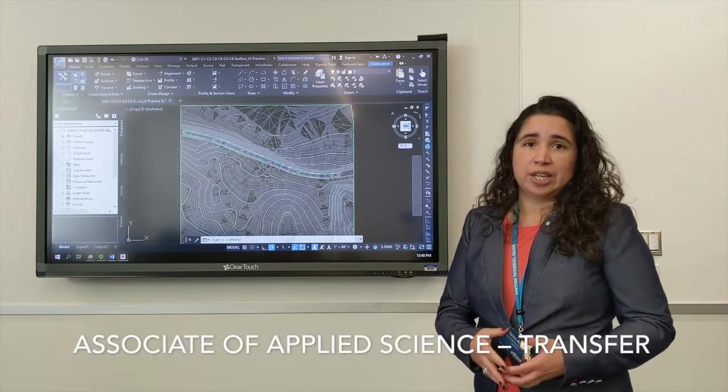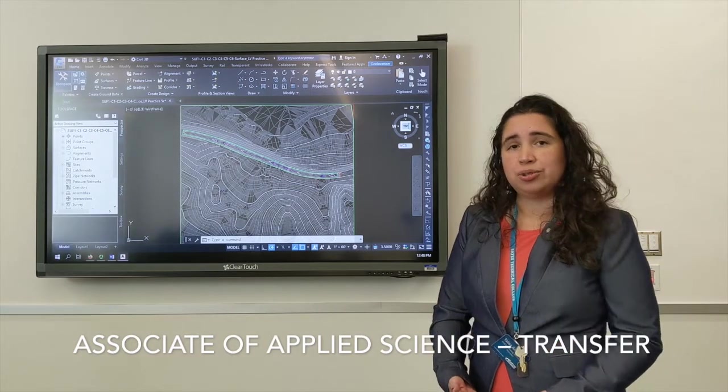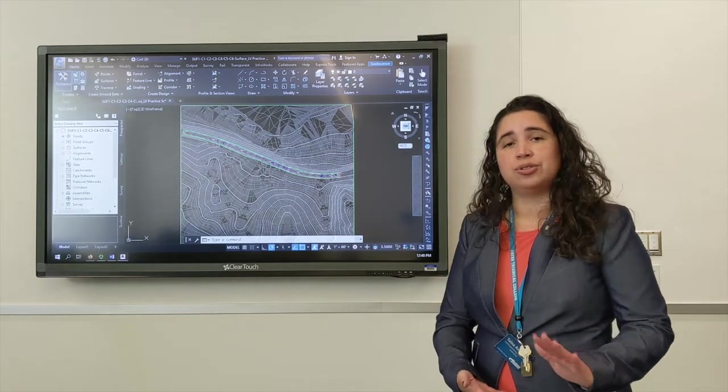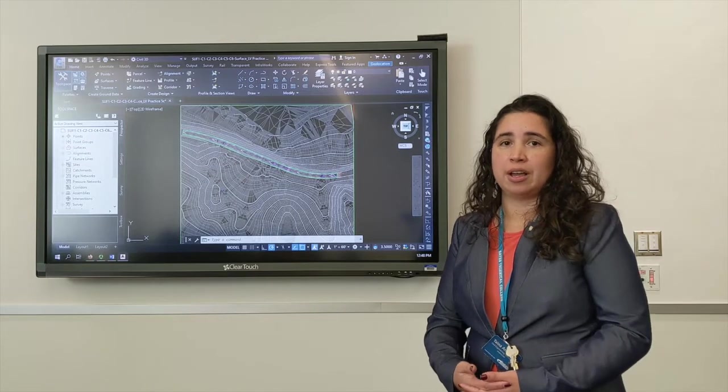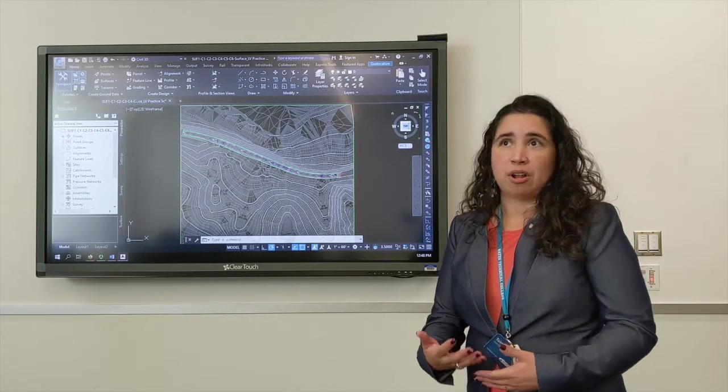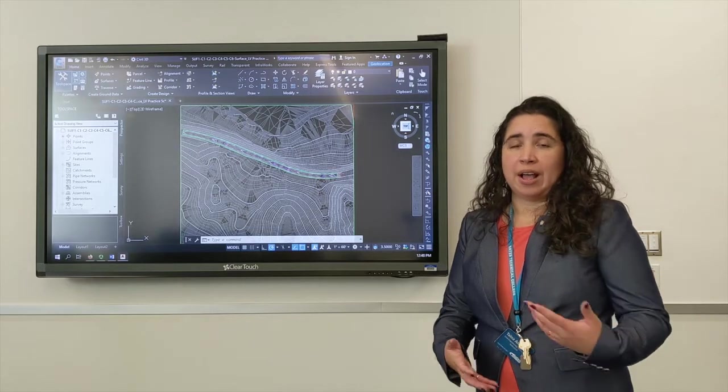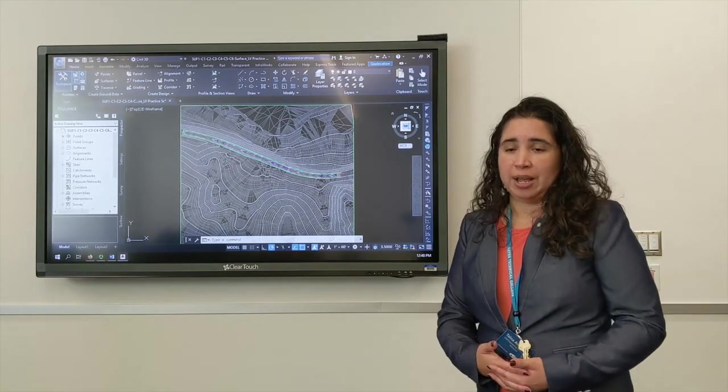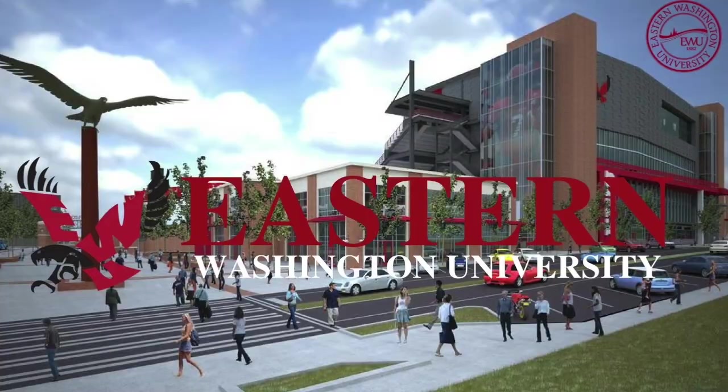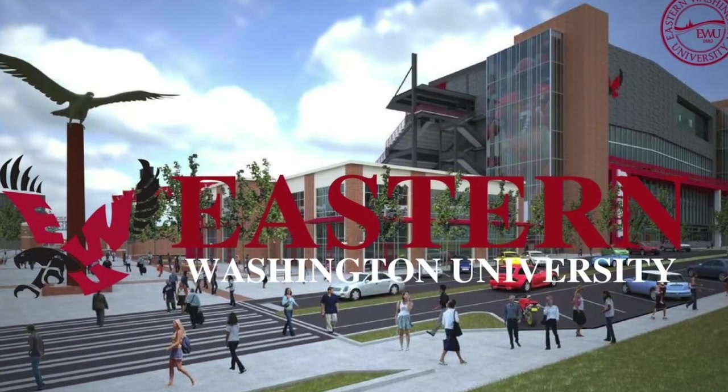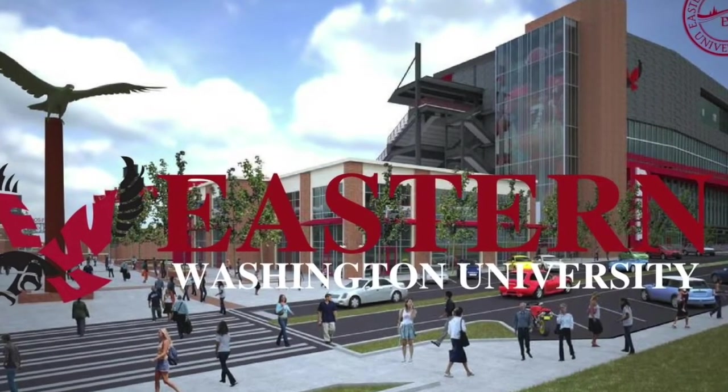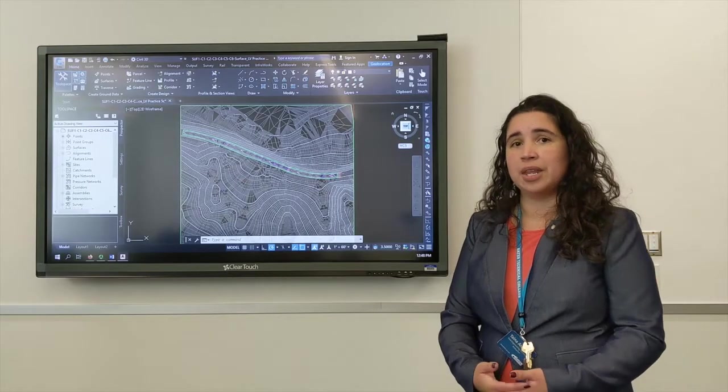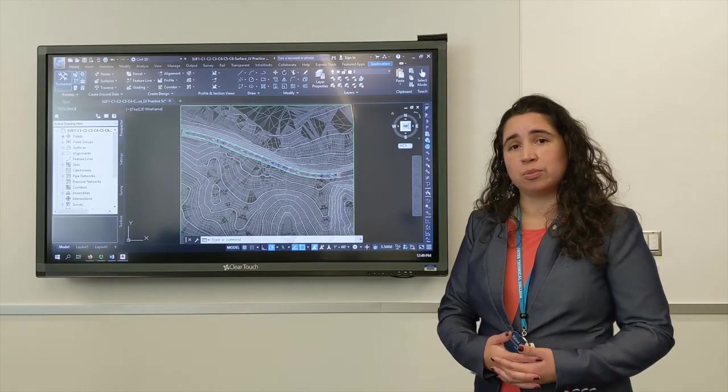Both of them provide you industry training, but one is more geared towards entering a four-year engineering technology degree or a formal engineering degree. We do have an agreement with Eastern Washington to take all of our engineering programs and fit it into their programs, so there is that track as well.